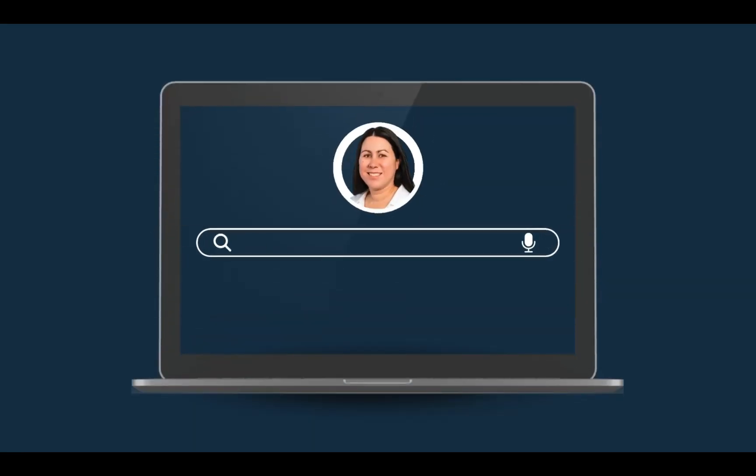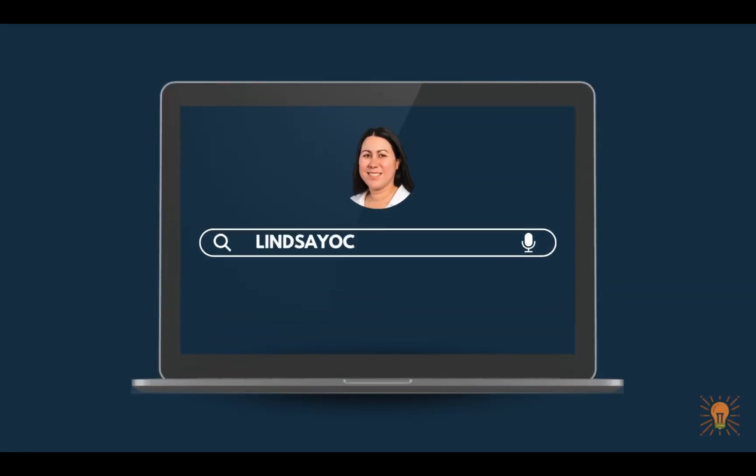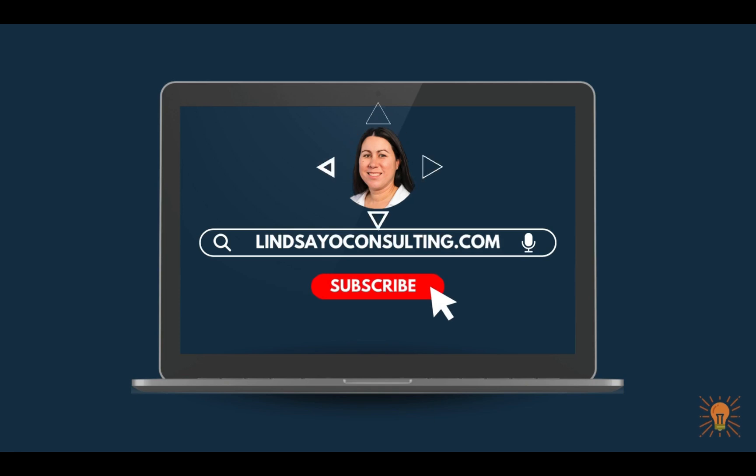You almost definitely have the software on your computer right now, so I will show you how. I'm Lindsay and I cover instructional design, e-learning development, and all things online teaching and learning.